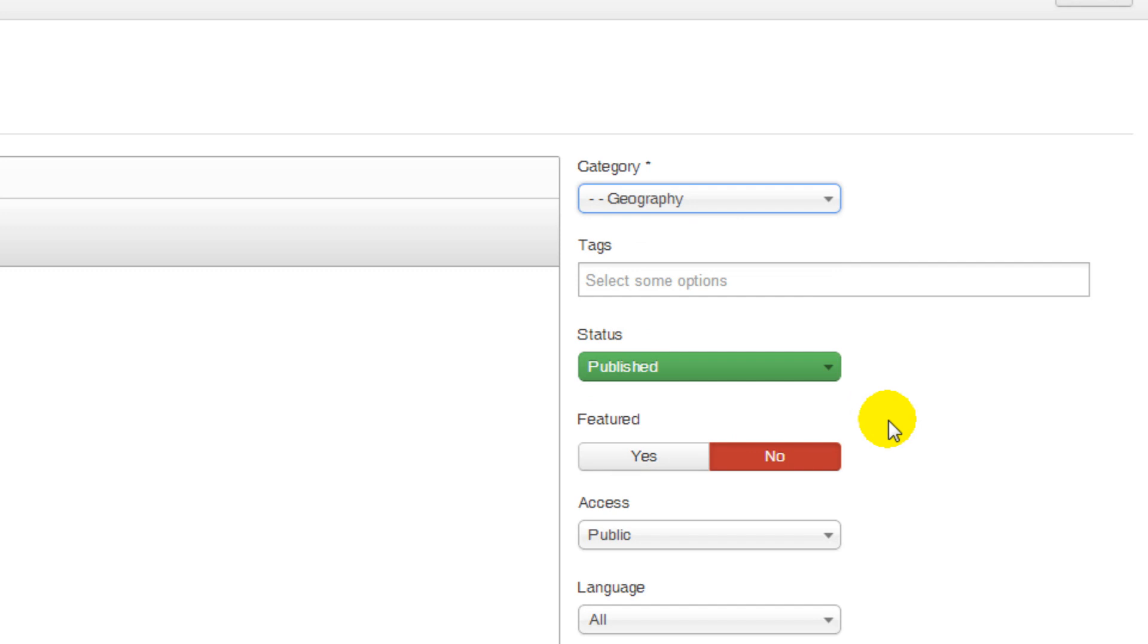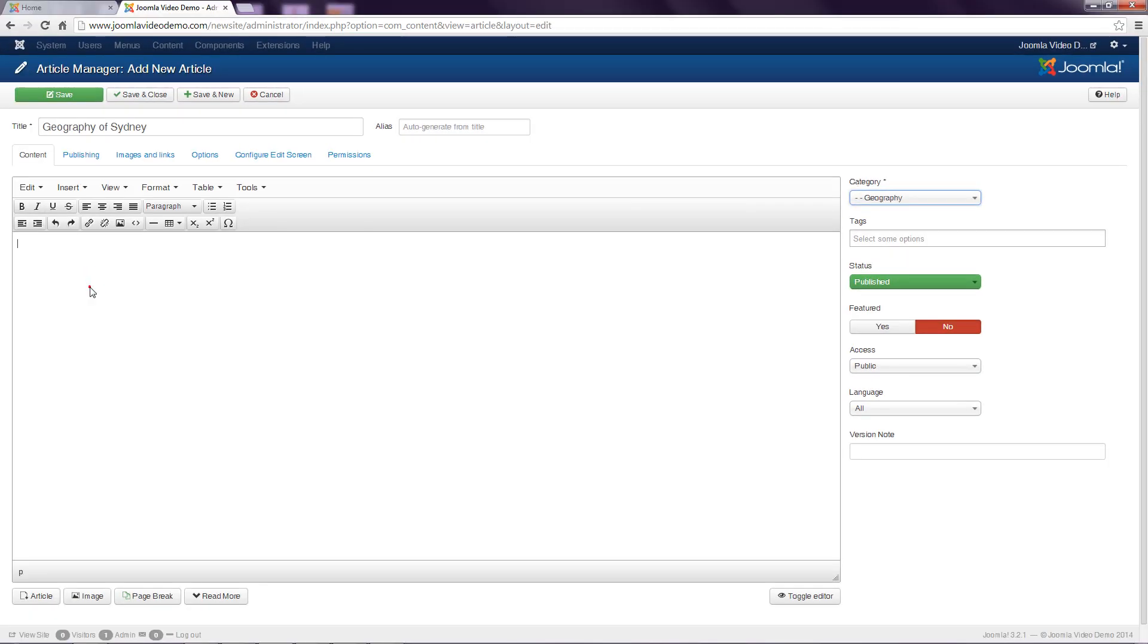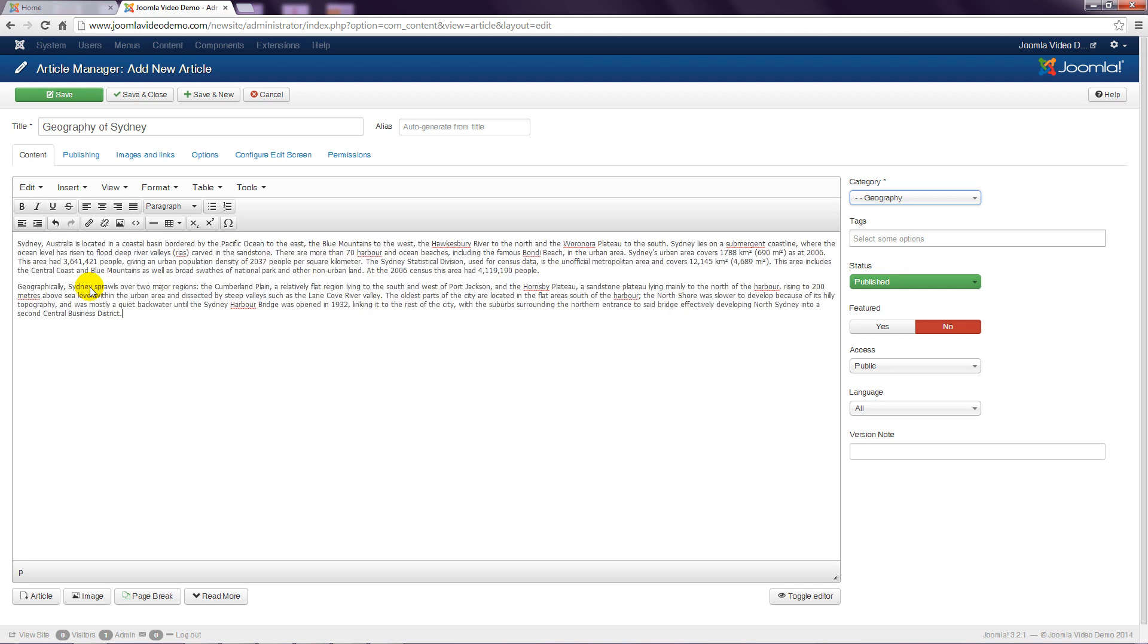Skip the other options, click inside the article text box and start typing. I'll actually paste some text in that I created earlier.